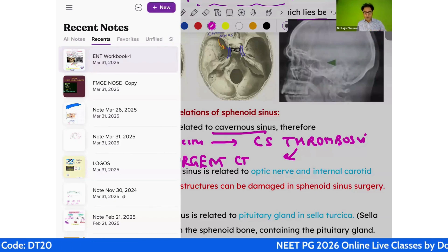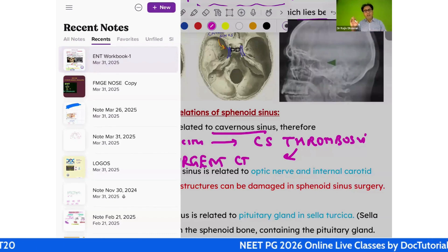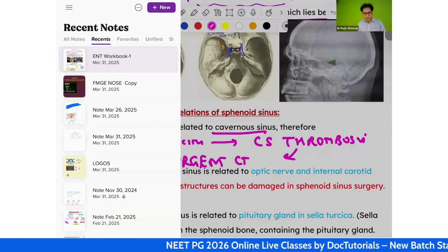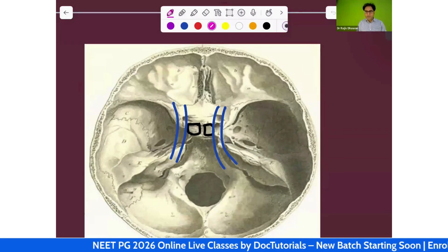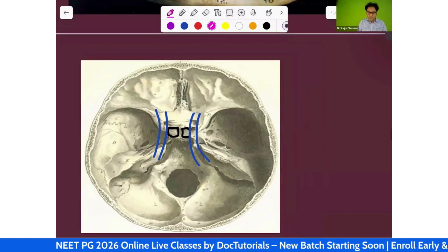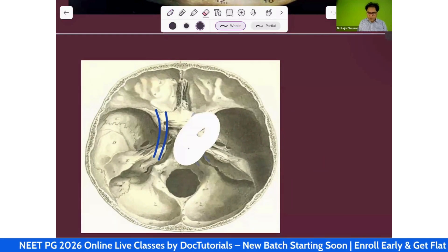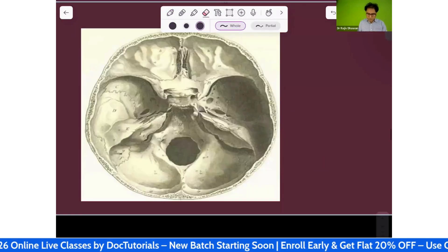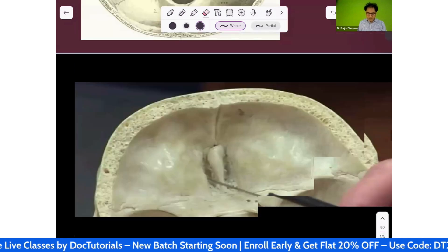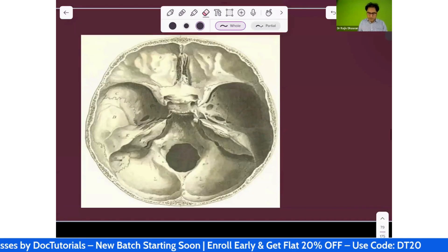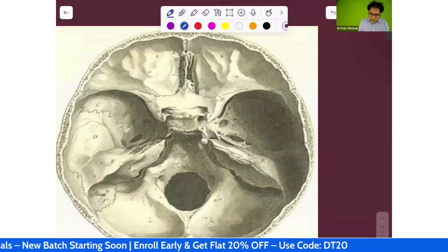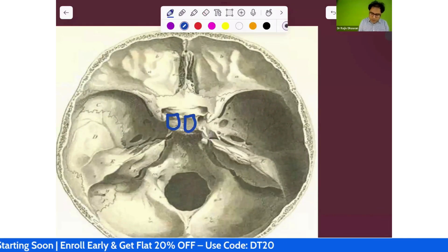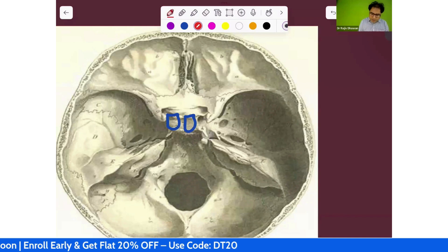This covers extra points for reference, useful for professional exam students. The sphenoid sinus lies in the body of the sphenoid bone and has important anatomical relations that must be remembered.